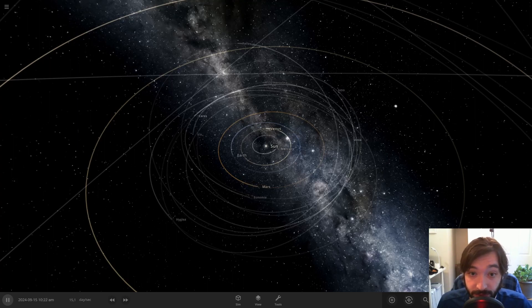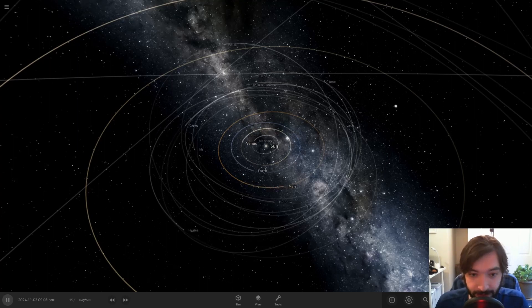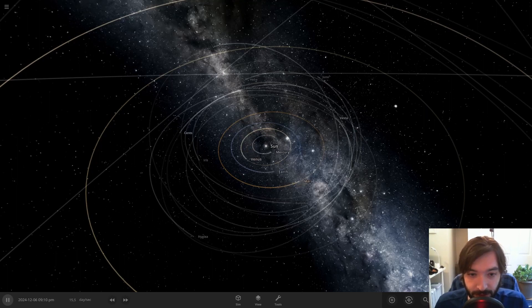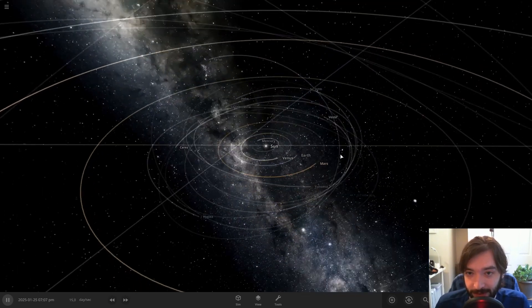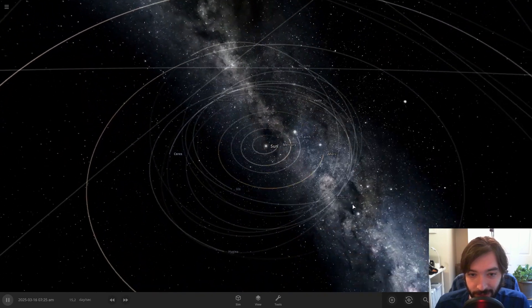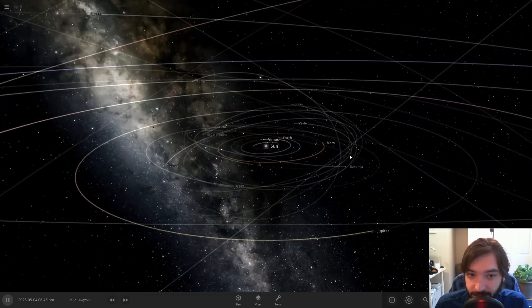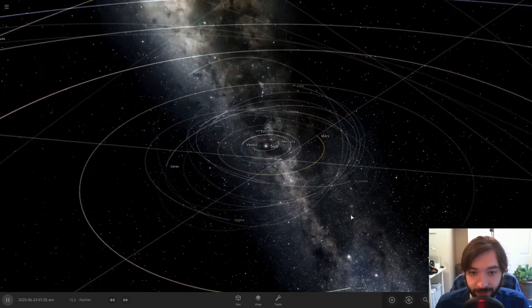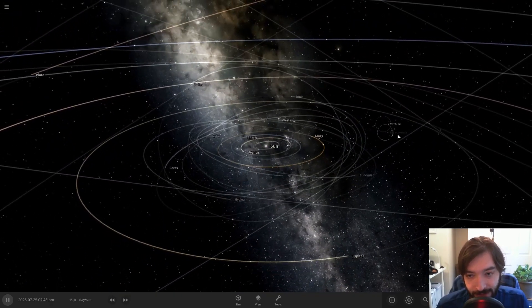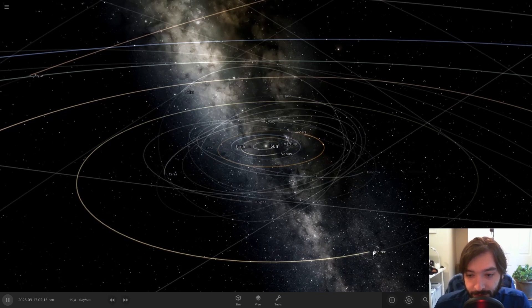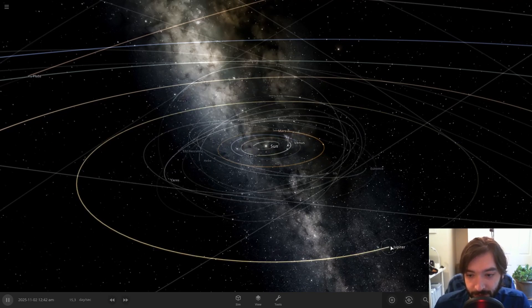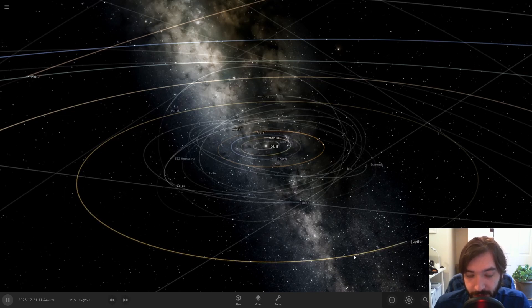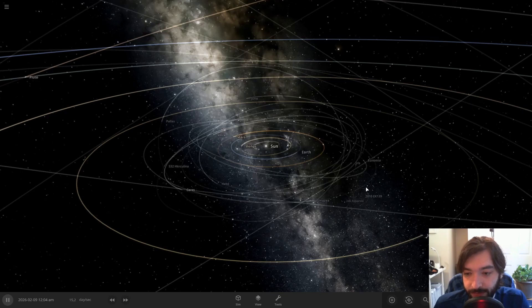Jupiter doesn't orbit the Sun. And no, that is not clickbait. It is very much reality. So I'm going to demonstrate what exactly that means using Universe Sandbox here. This is the solar system with all the planets, and you'll notice that Jupiter is orbiting around the center of the solar system just like the other planets.